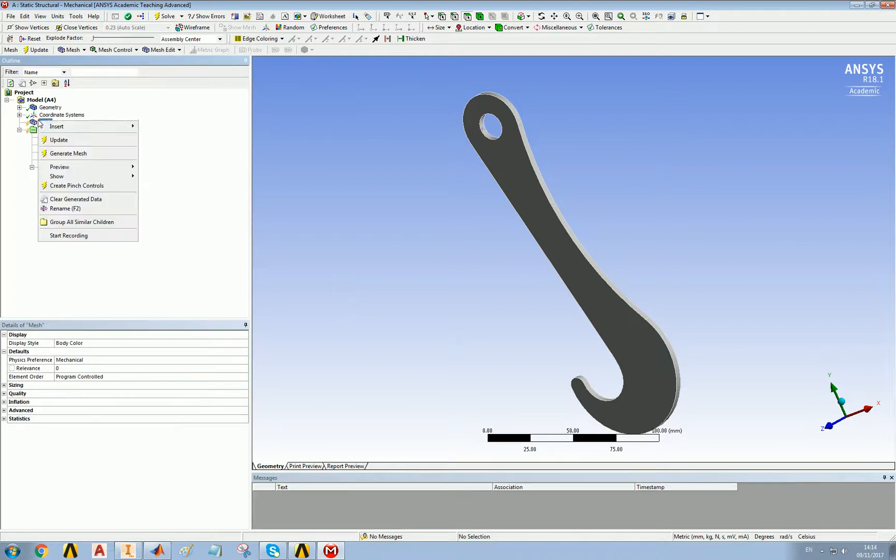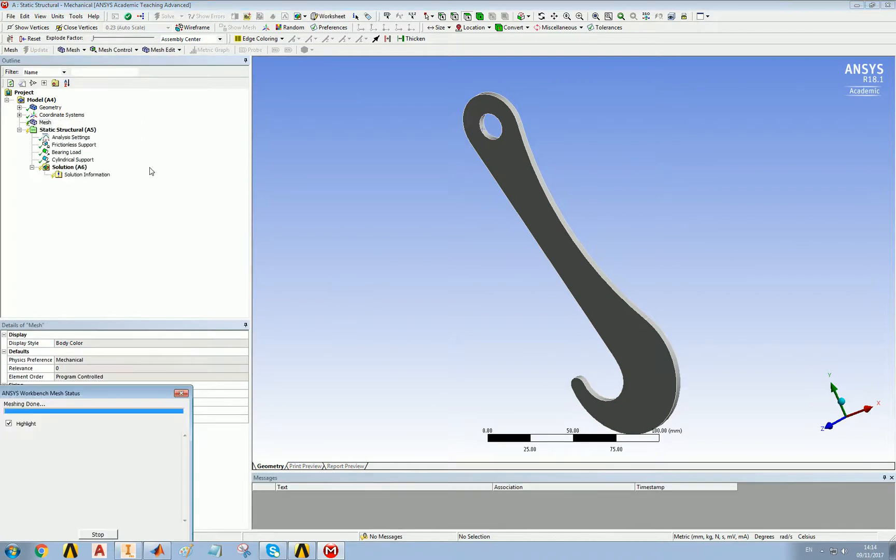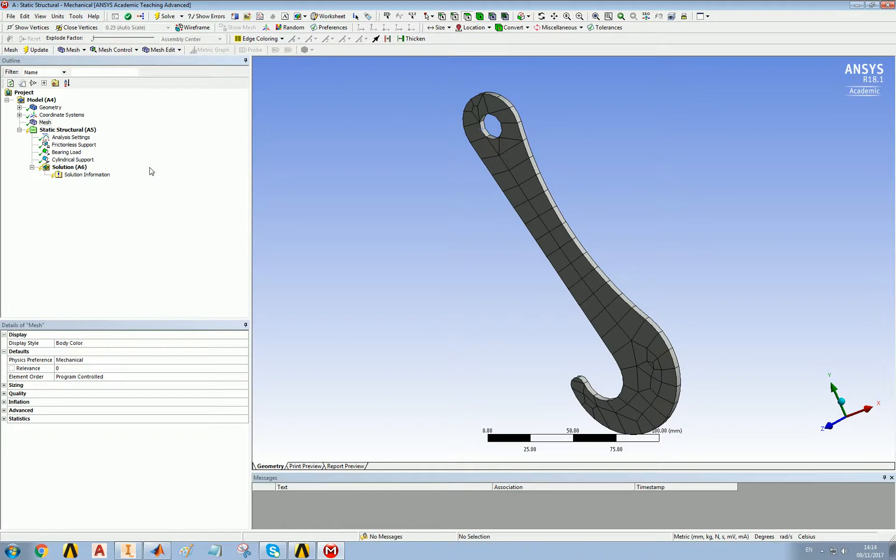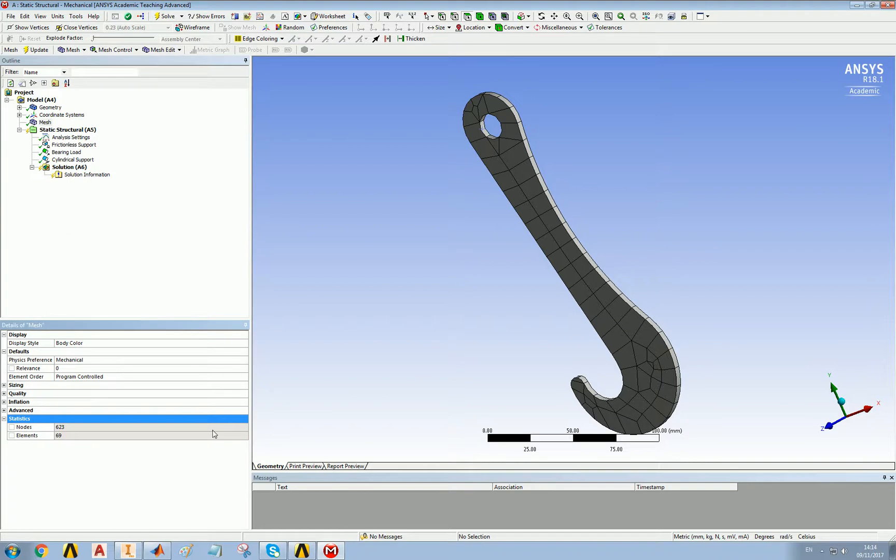The mesh. Let's generate the mesh. See, that's quite a coarse mesh. It's quite horrible. 623 nodes, 69 elements. It's pretty awful.